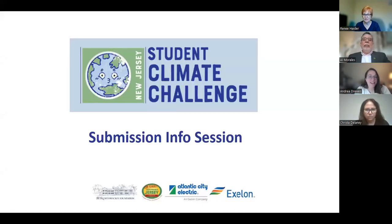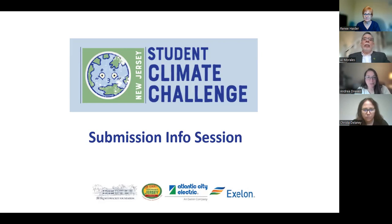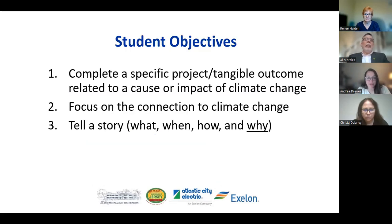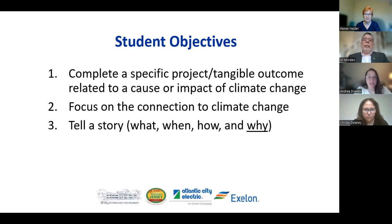Welcome to the intro session. As a reminder, this New Student Climate Challenge - the objective and overall goals for students through this project is to first and foremost create and complete a specific project or tangible outcome that is related to either the cause of climate change or a negative impact of climate change that we're trying to reduce.